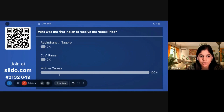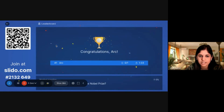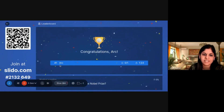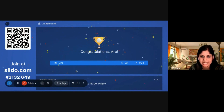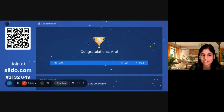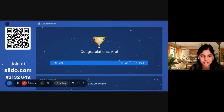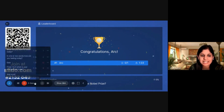You can see how many people have answered. It shows the correct answer, who gave the first answer, the timing, and things like that. This is a great way to keep your students active during quiz-type activities.